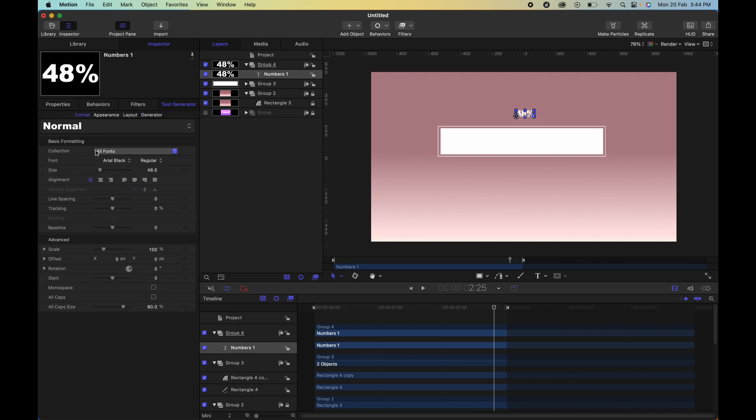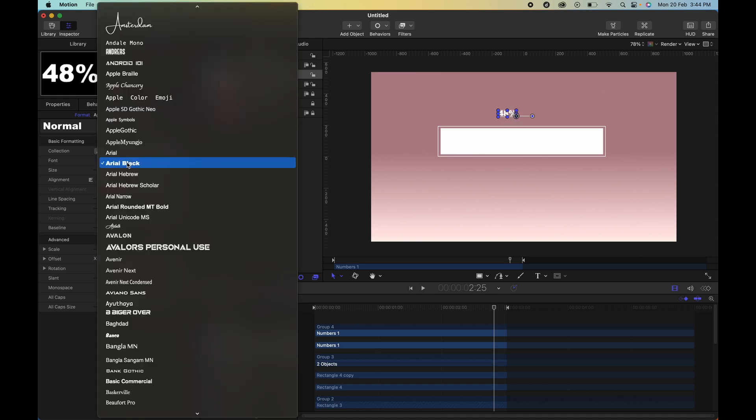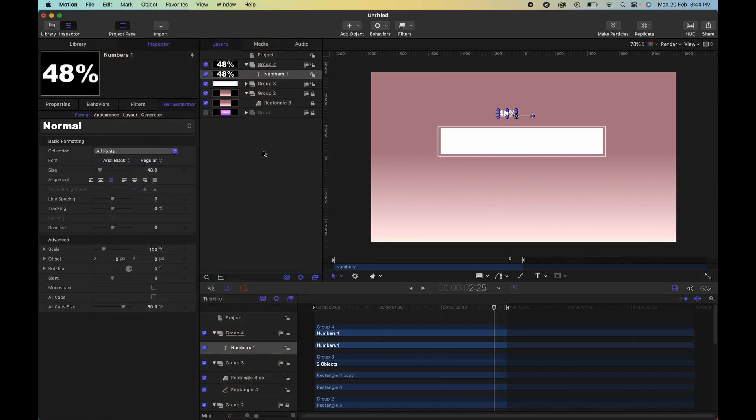From alignment left to right, which ensures that no matter what happens with the numbers, how many spaces or places they increase by, the percentage sign stays the same. And you can change your font to whatever font you want and the font size to whatever font size you want.